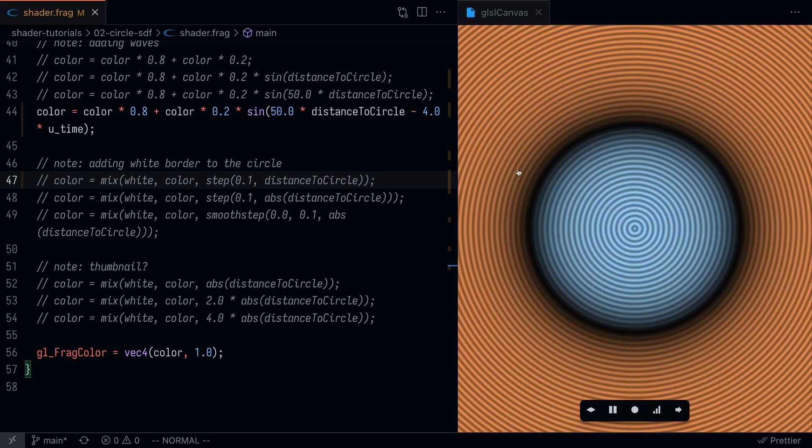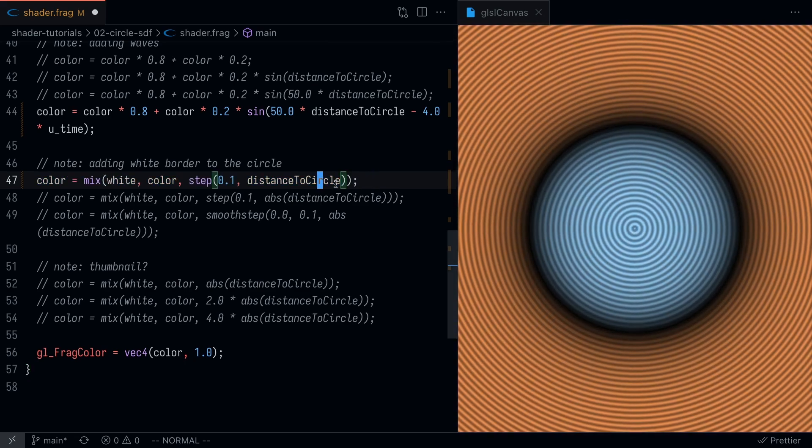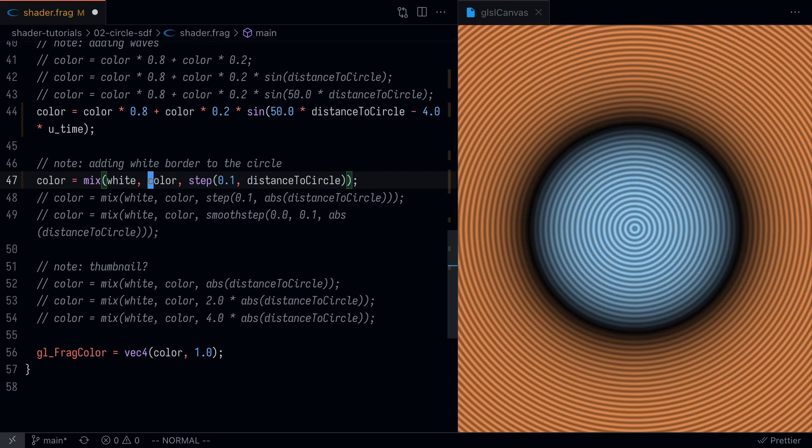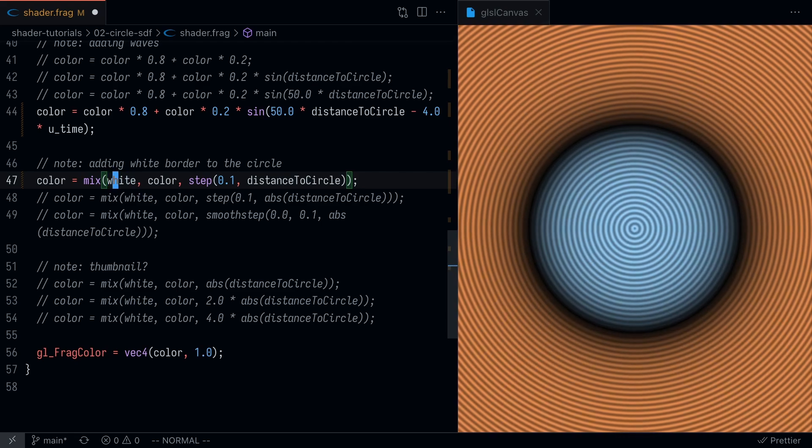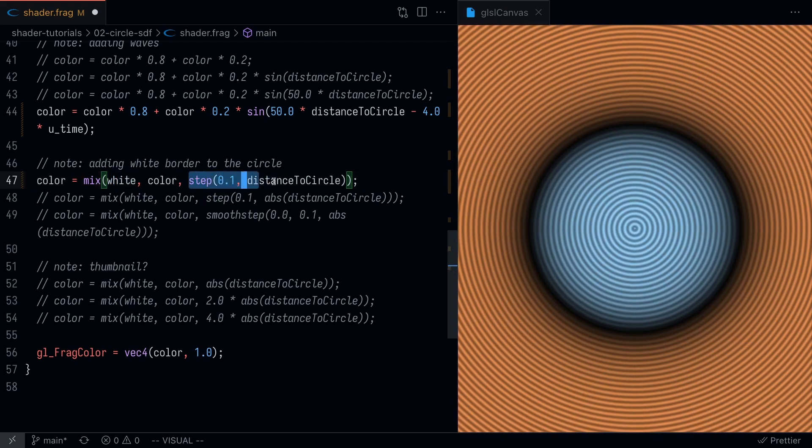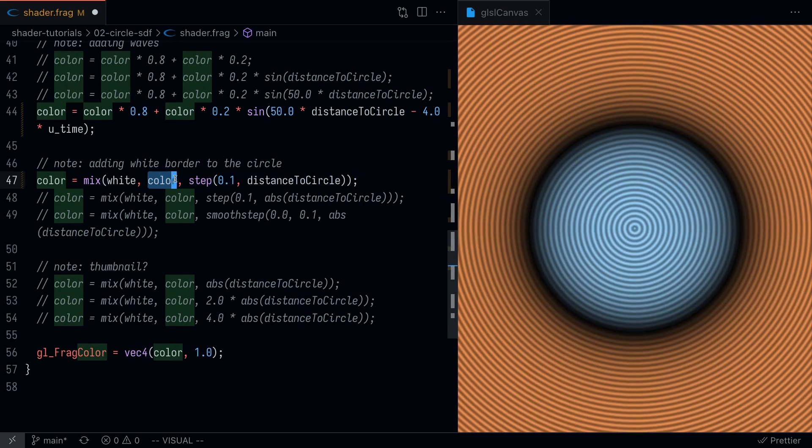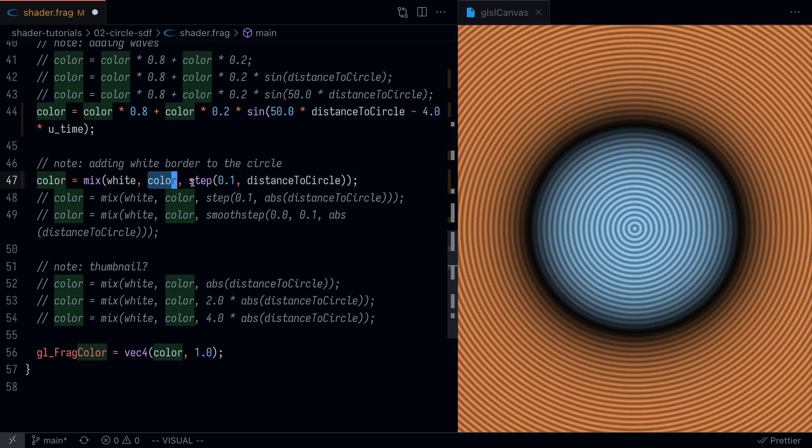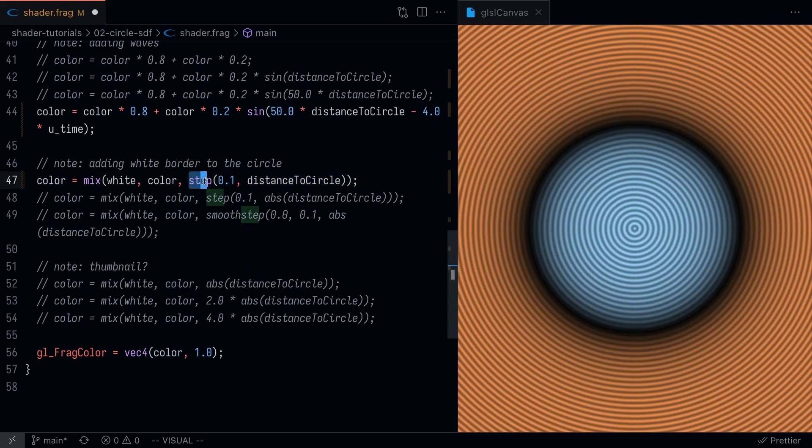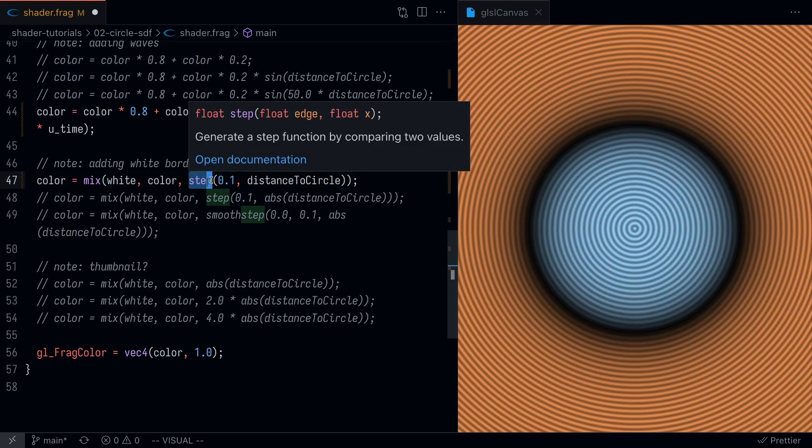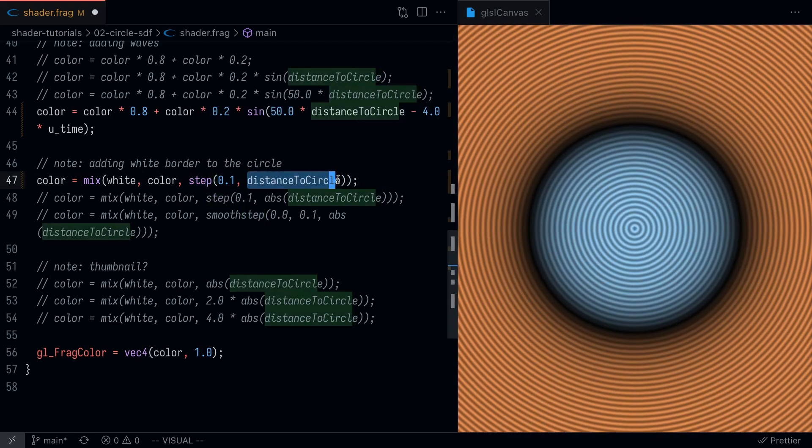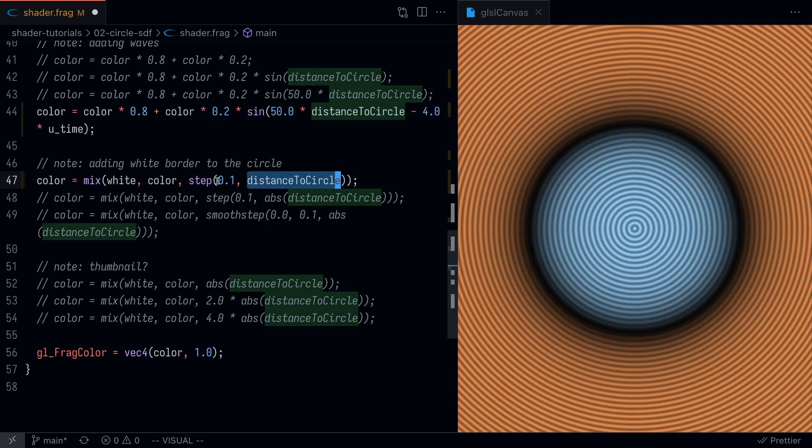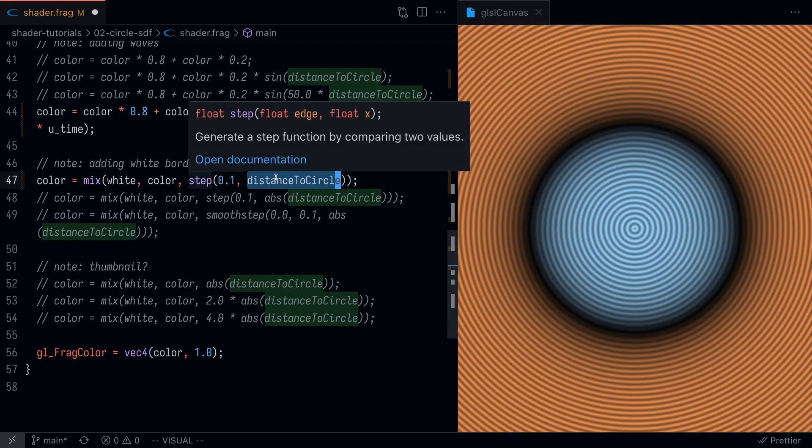The last thing we might want to do is set up a white border on the circle. To do this, we're going to use the mix function. What the mix function says is set it to be white when this value is equal to zero, and set it to be the value of what the color already is when this value is one. How are we determining this value? We're using the step function.